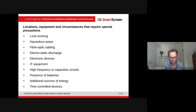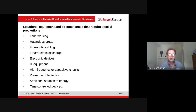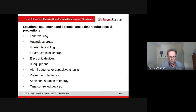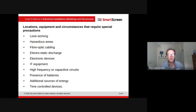Electrostatic discharge is another hazard. Capacitors hold a charge, and you can also get electrostatic buildup. You've got to be careful especially with electronic devices because static discharge can be in the thousands of volts and can damage equipment.